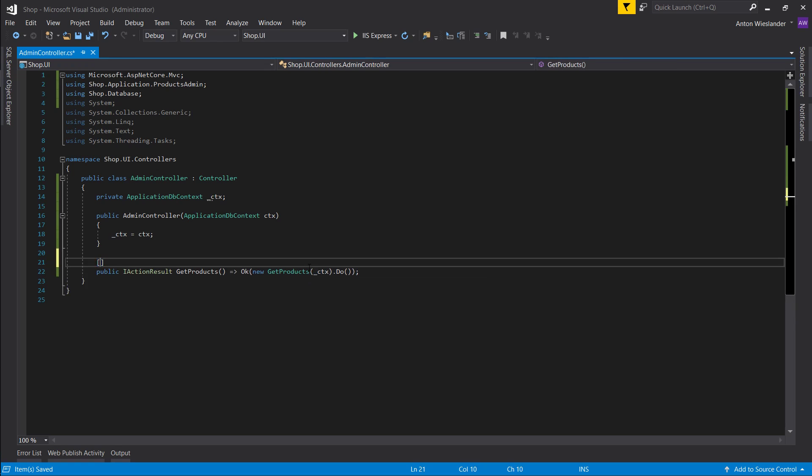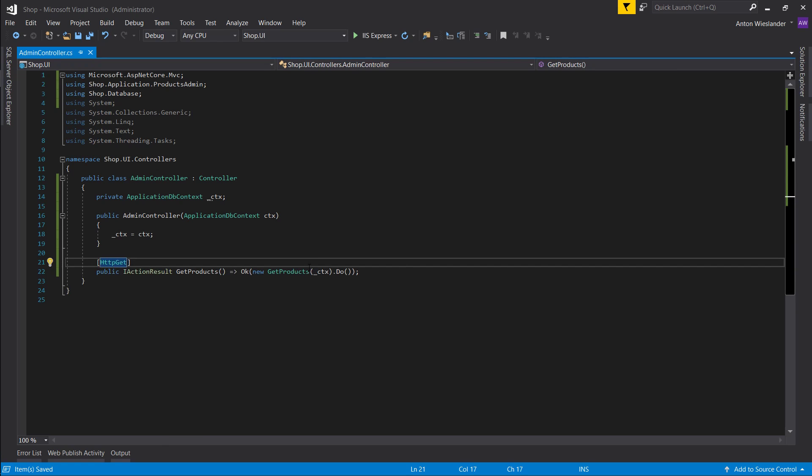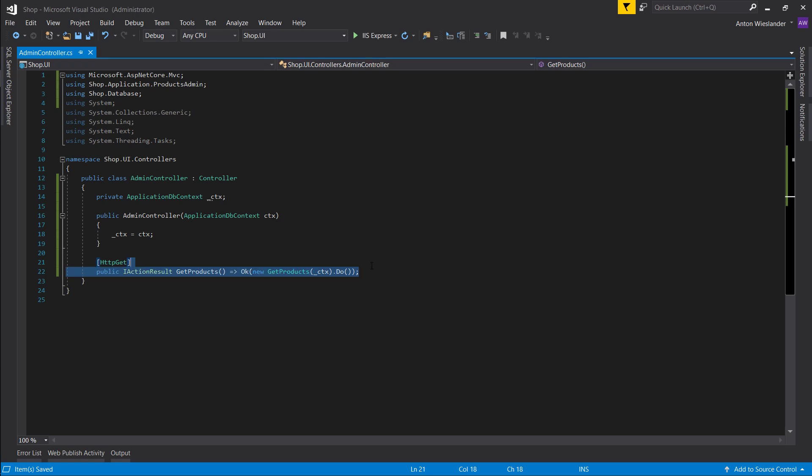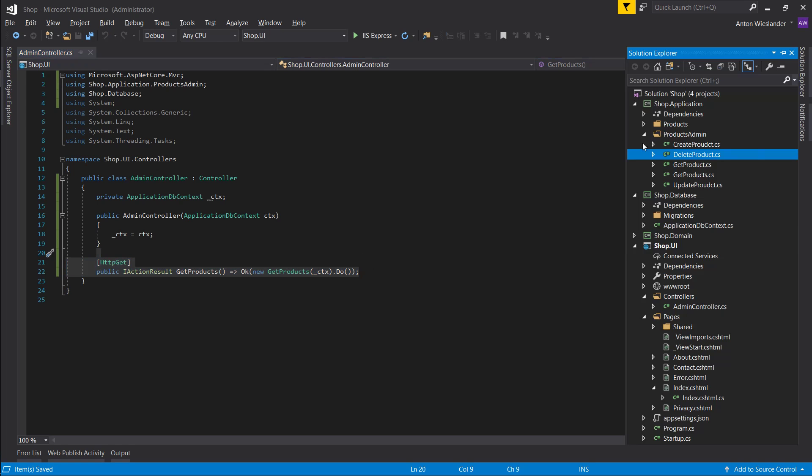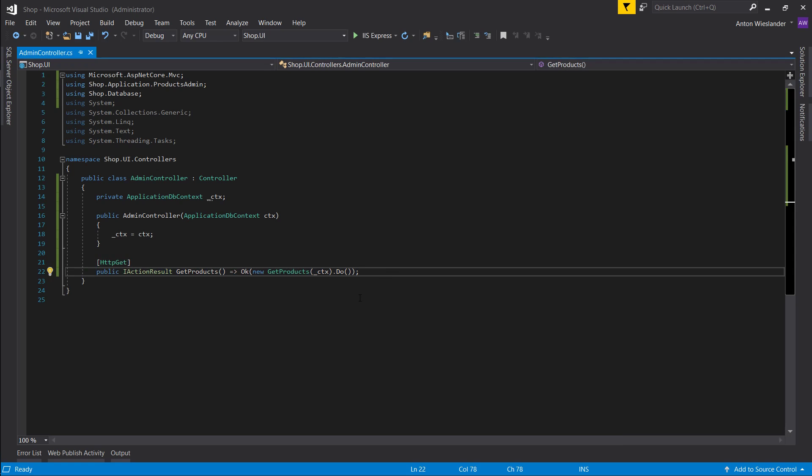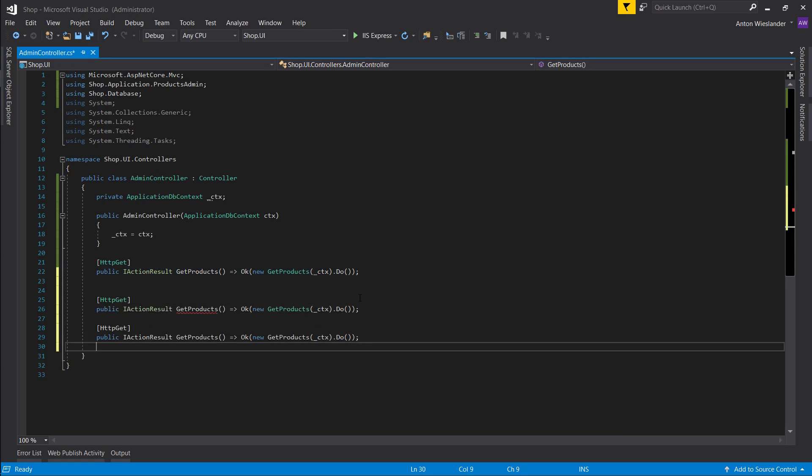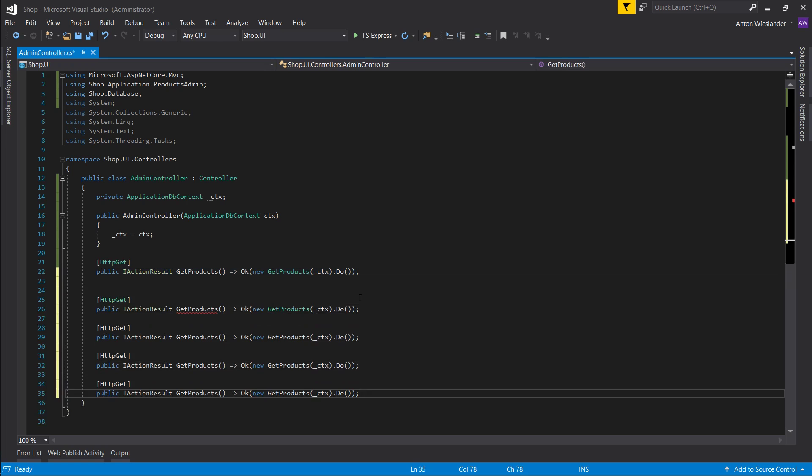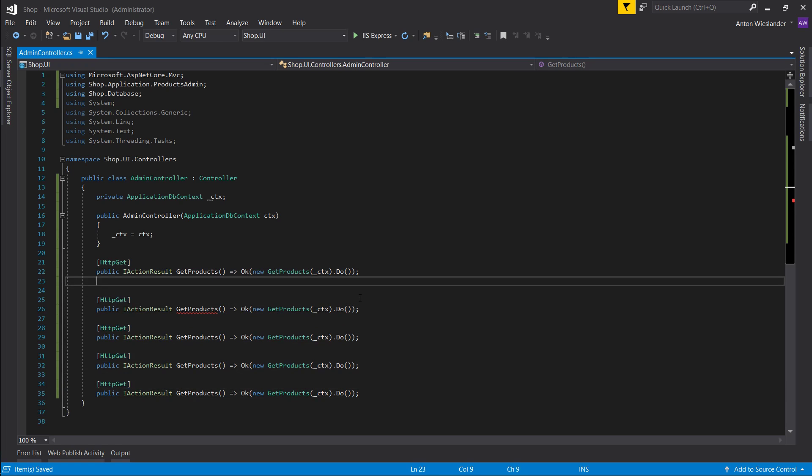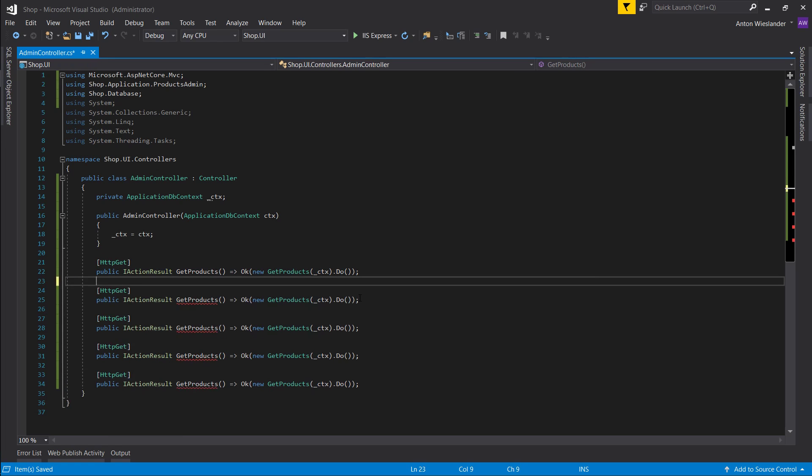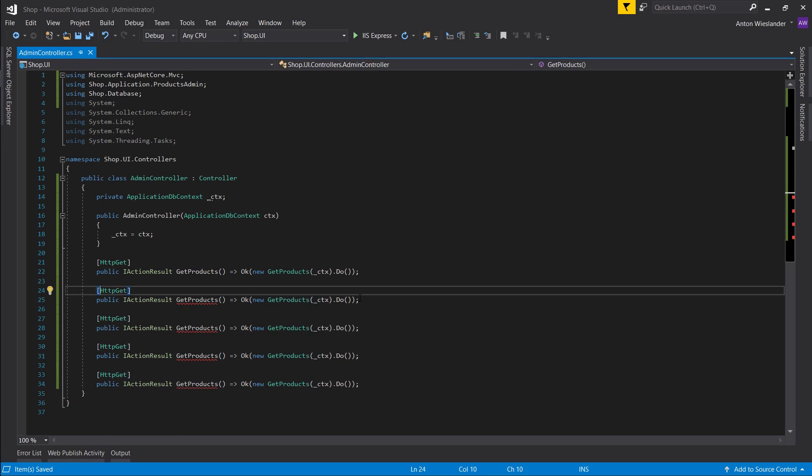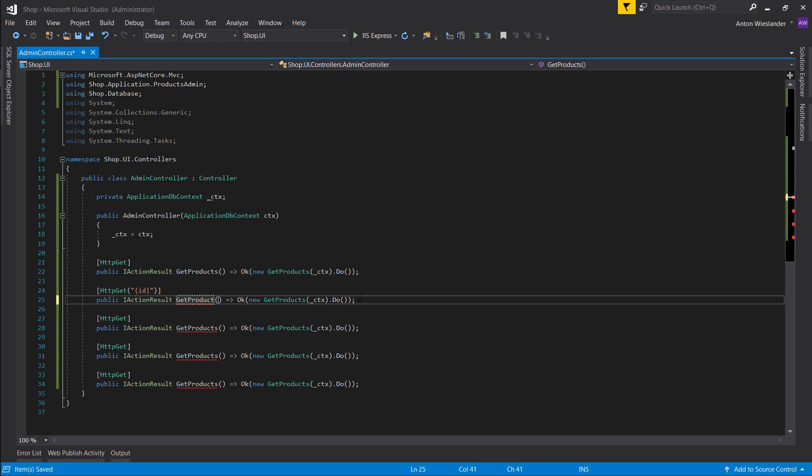And here what we want to have is specify that it's a get. And now we want to create one of these for each of our product admin services. Let's create one, two, three, four, five. Cool. So another get, we want to specify an id in our route. This is where we're going to be getting our single product. Int id and get product, and we want to pass id to the do function.